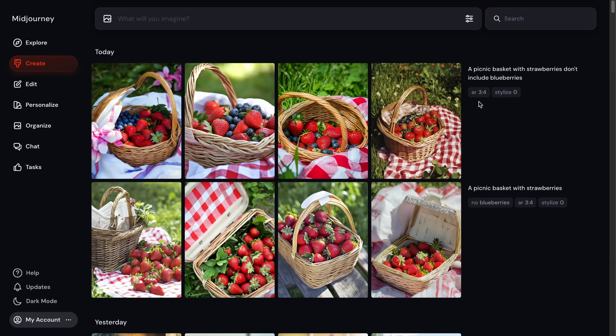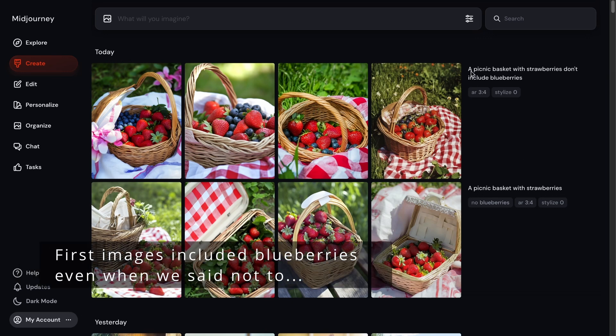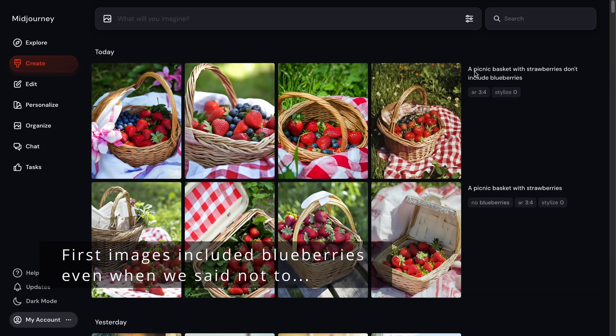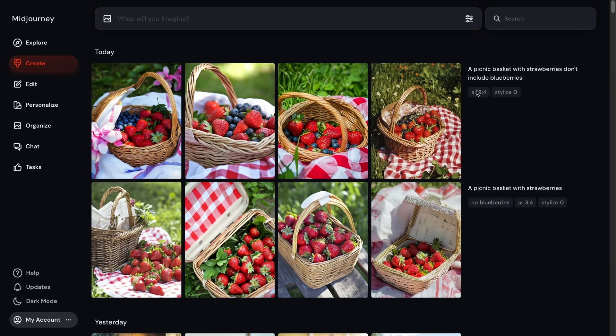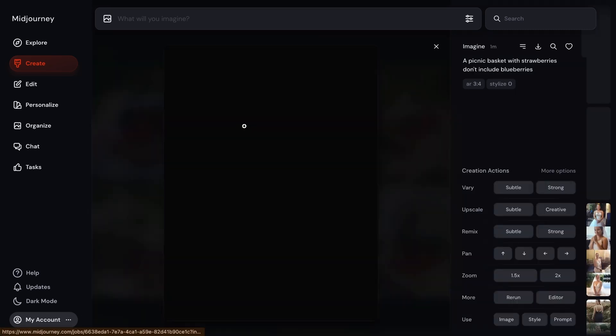So the first one, this is the prompt it actually used to generate each set of images. So the first one was a picnic basket with strawberries, don't include blueberries. Even though we specifically said don't include blueberries, every image has blueberries in it.